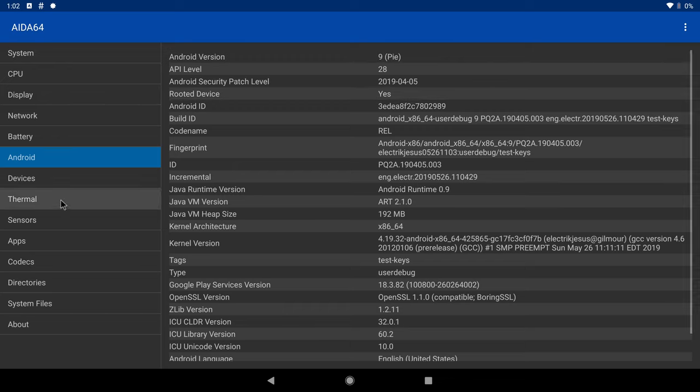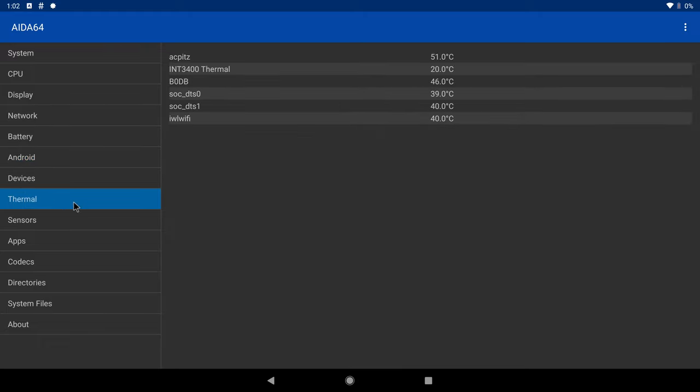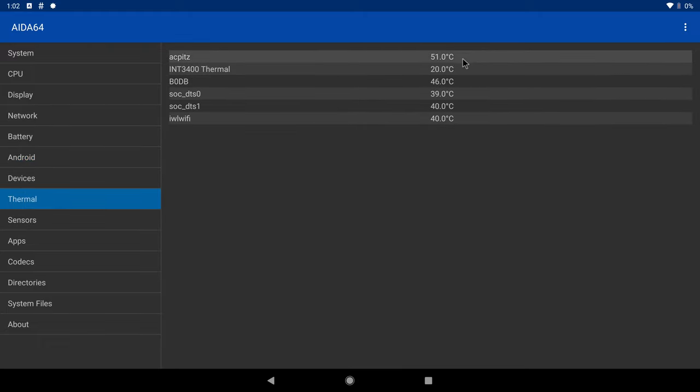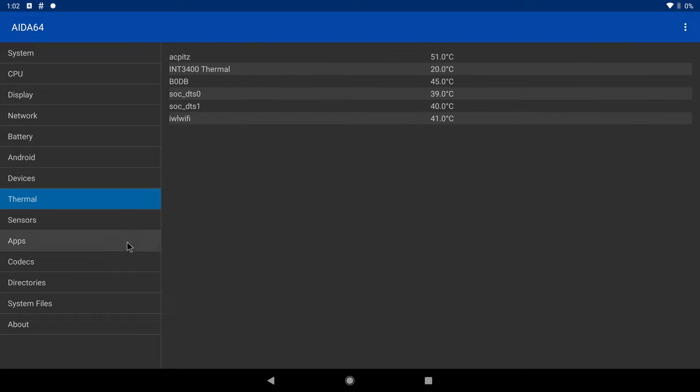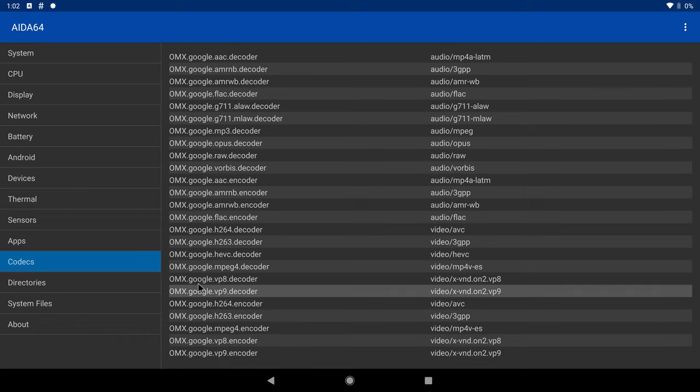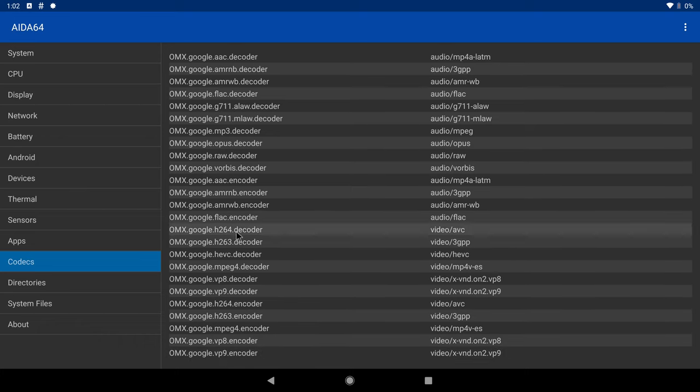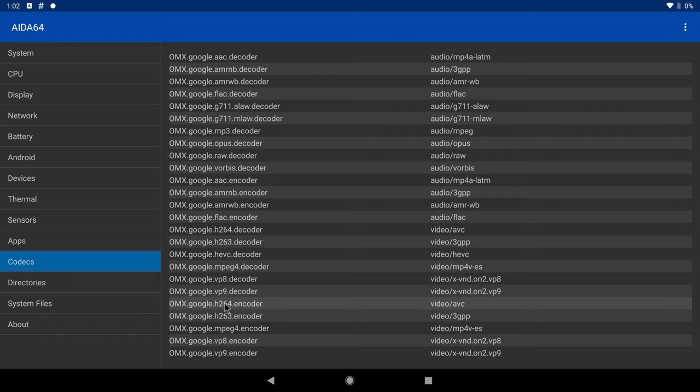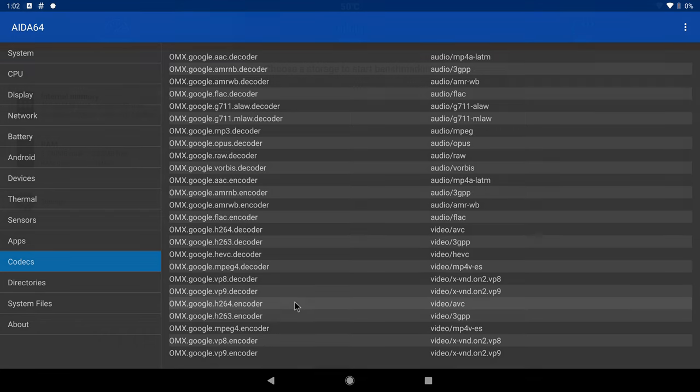Under thermal information, it shows the system holding steady at 51 degrees Celsius with the included cooling fan, and we will monitor it during gaming. Under codecs information, you have all the codecs needed for playing 4K videos, but like I said a while ago, these codecs are not optimized to this PC well enough to allow smooth 4K video playback or to produce HDR or Dolby display. And that's it for system and hardware information.